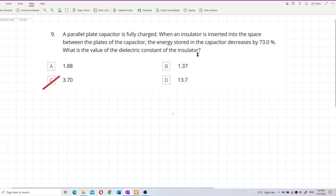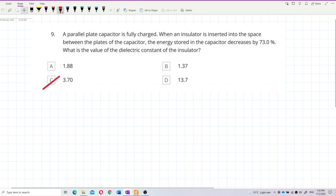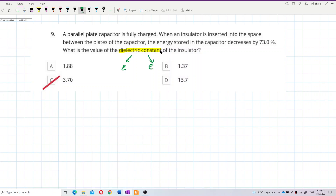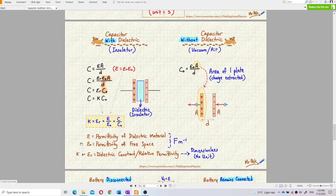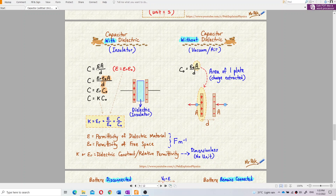First, what is the dielectric constant? Is it ε or εr? Going back to the notes: ε is called the permittivity of the dielectric material, but εr is the dielectric constant, also called relative permittivity. So the dielectric constant is not ε — it's εr. In the formula C = εA/d, that ε is permittivity of the dielectric material. εr is the dielectric constant because ε = εr·ε₀.